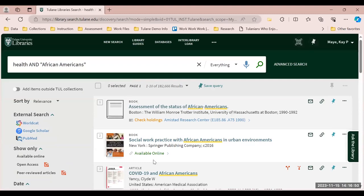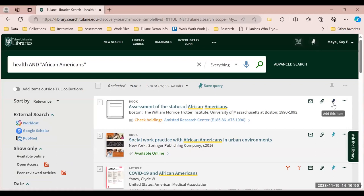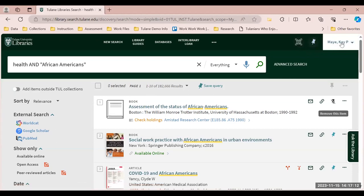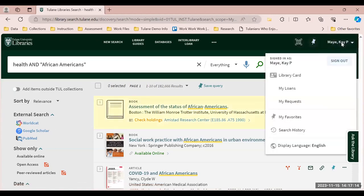If you're interested in saving one of the items, you will just click the push pin located on the right-hand side. This will animate another push pin to the top of your page. You can select Go to My Favorites by clicking that push pin on the top right, or you can visit the things that you have pinned by clicking your name.